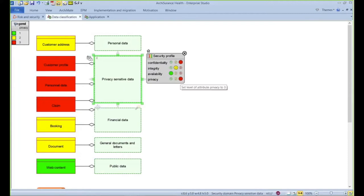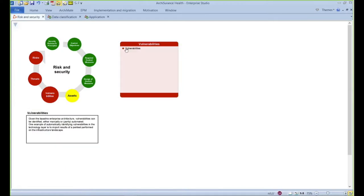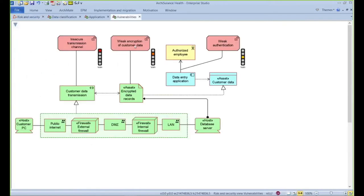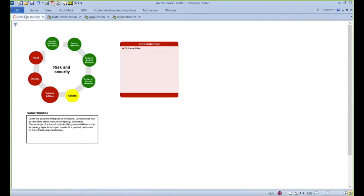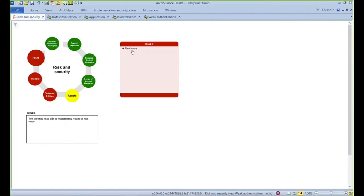The Governance, Risk and Security module in Enterprise Studio also allows visualizations and documentation of other areas such as vulnerability, threats, and risks — all of which can be generated via heat maps on demand.